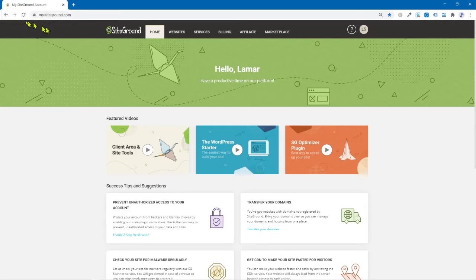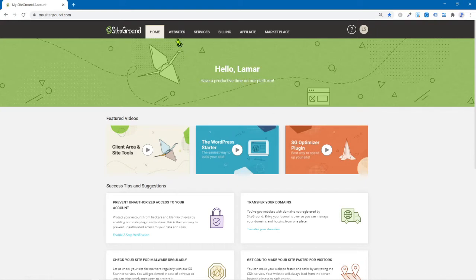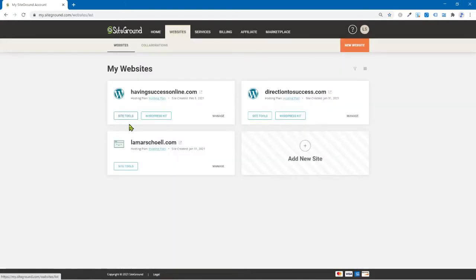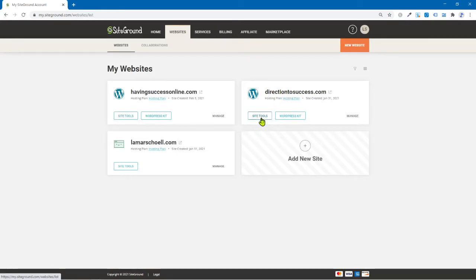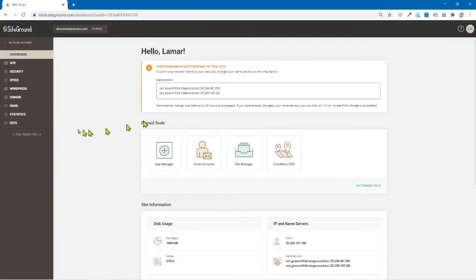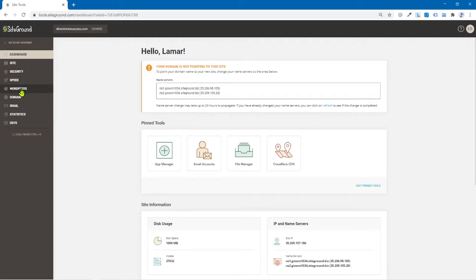I'm on SiteGround. Look, so once you come into SiteGround here, do you want to come over to websites? And then we're going to just take this one here. I got three. What you want to do is click on site tools. And then come all the way over here on the left navigation menu.